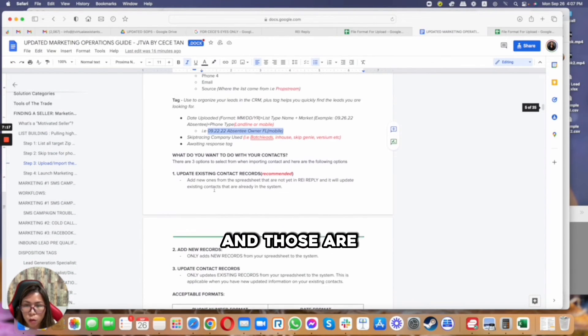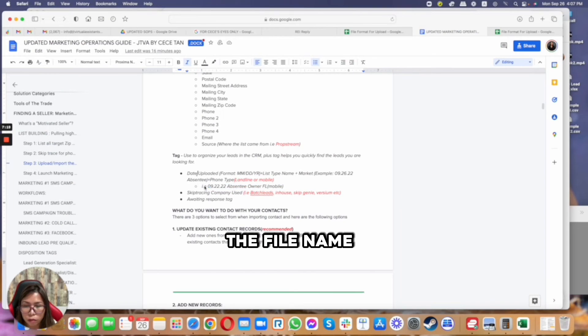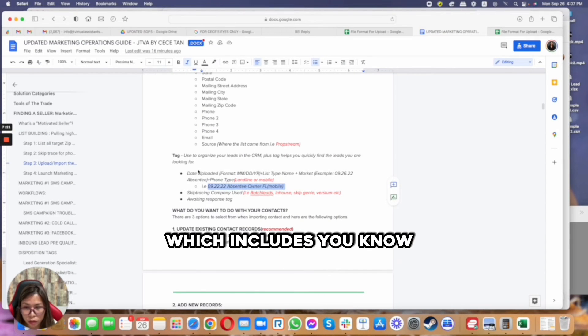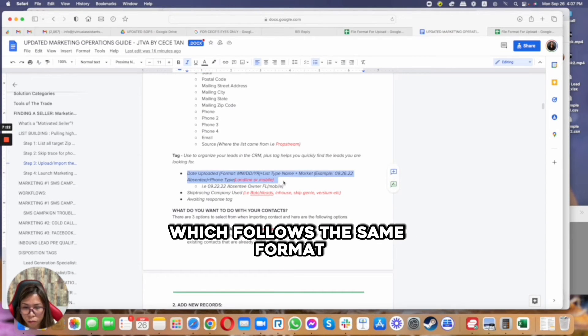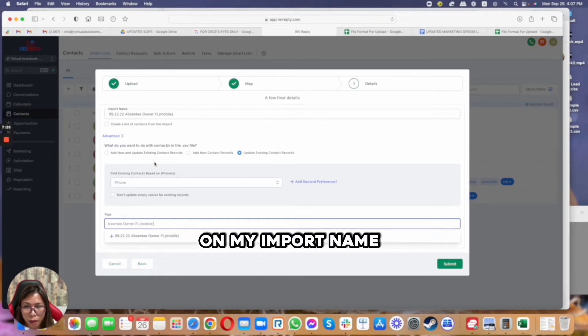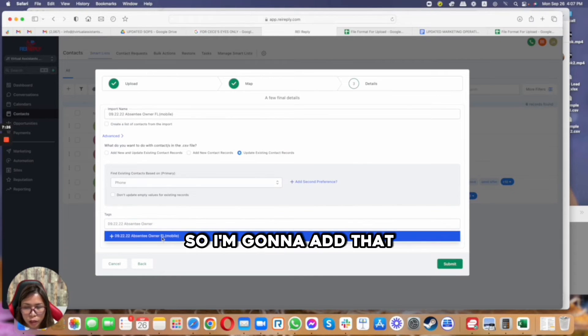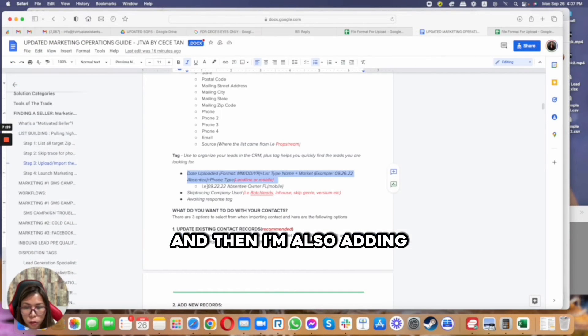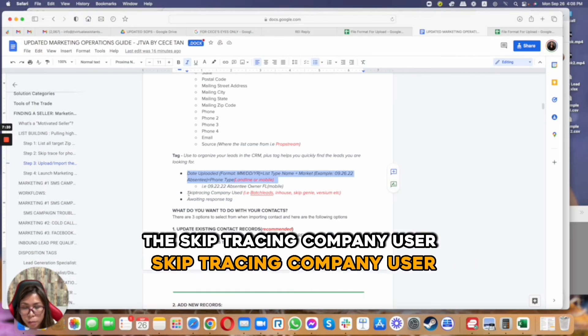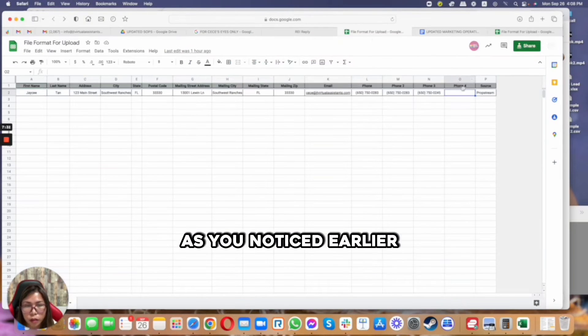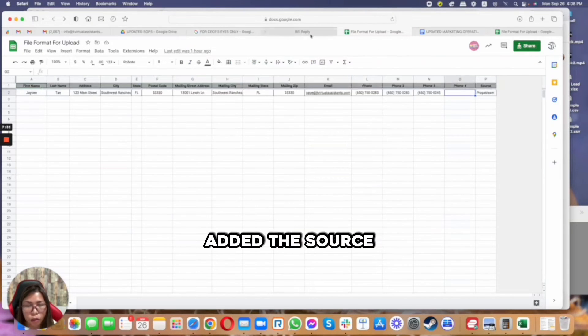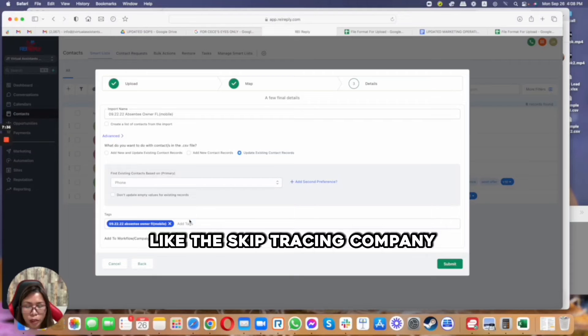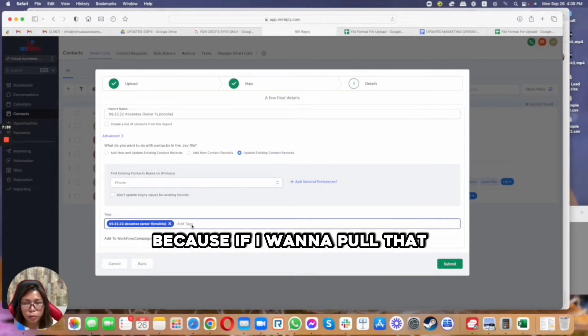We are adding three tags at this time in our SOP, and those are the file name which follows the same format that I used on my import name. So I'm going to add that, and then I'm also adding this Keep Tracing Company use.